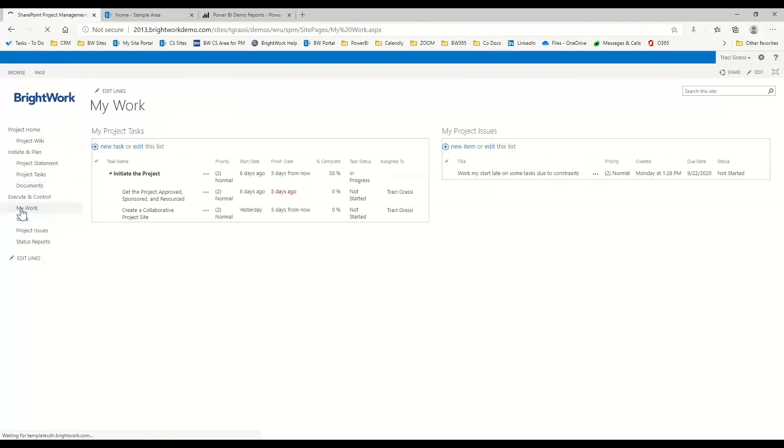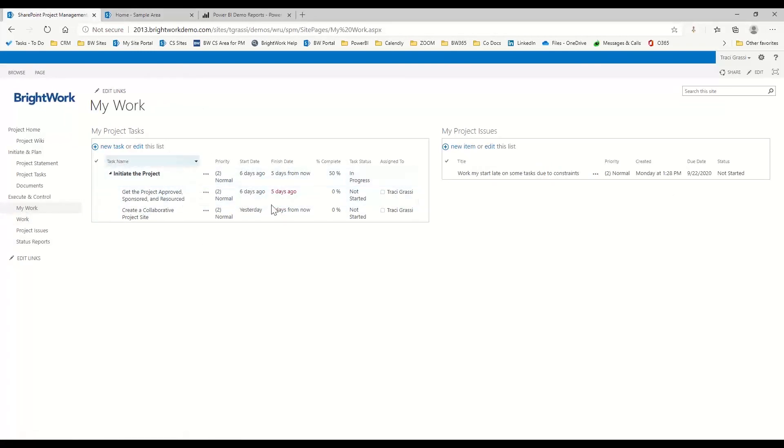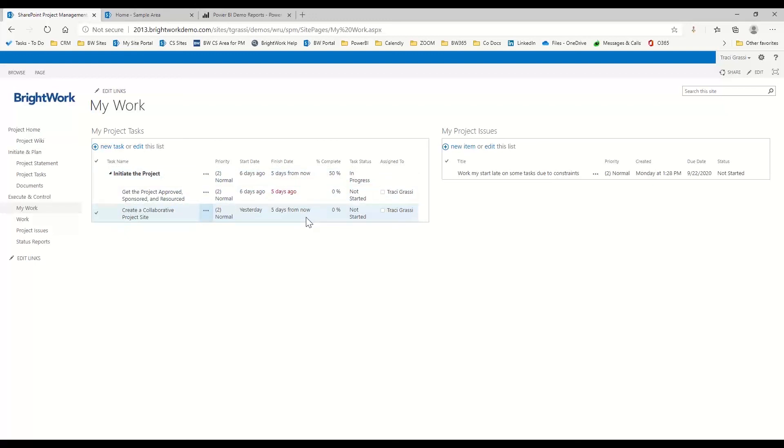So now that we have our tasks and everything assigned to everyone, I can come here to my work. This is going to show me my work I have on the project. Here it's looking at me as who's logged in, and so it's showing me the summary task and then the tasks underneath it that are actually still open and assigned to me.